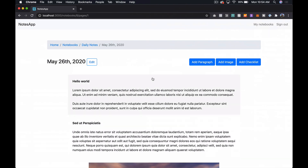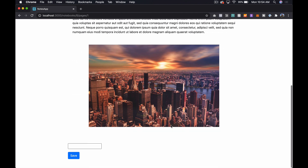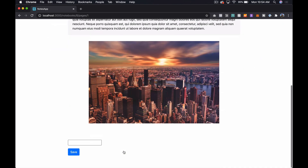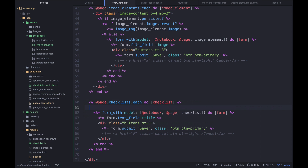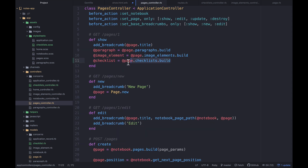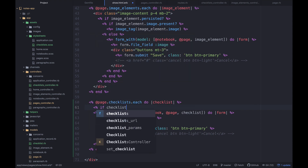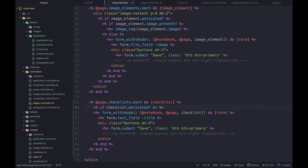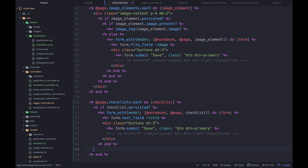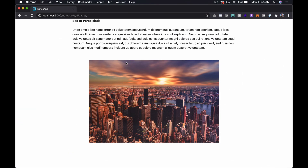We refresh and somehow a checklist already appears — that's because of the build call in the controller. When we iterate, it includes the unsaved checklist too. We only want to show something if it's been saved, so we add: if checklist.persisted? and render the form only in that case.